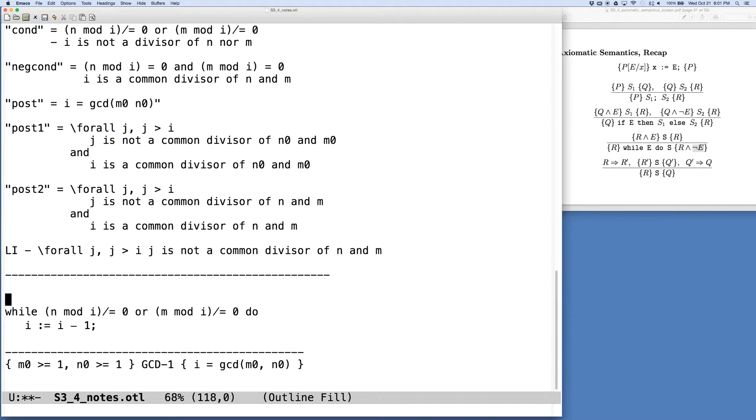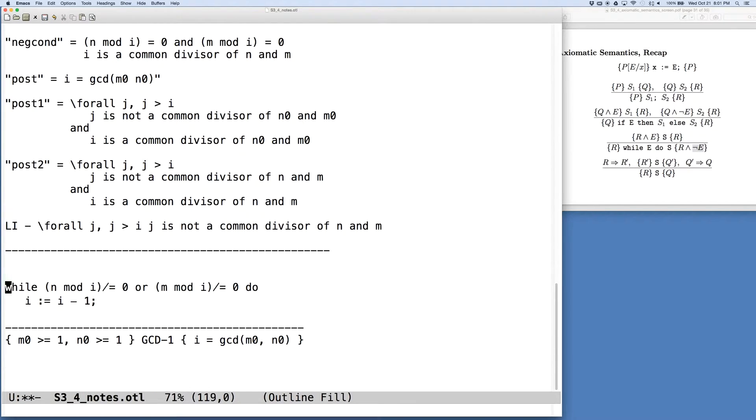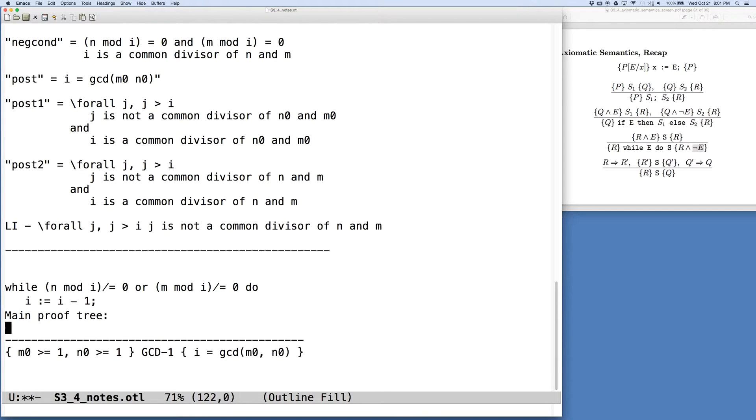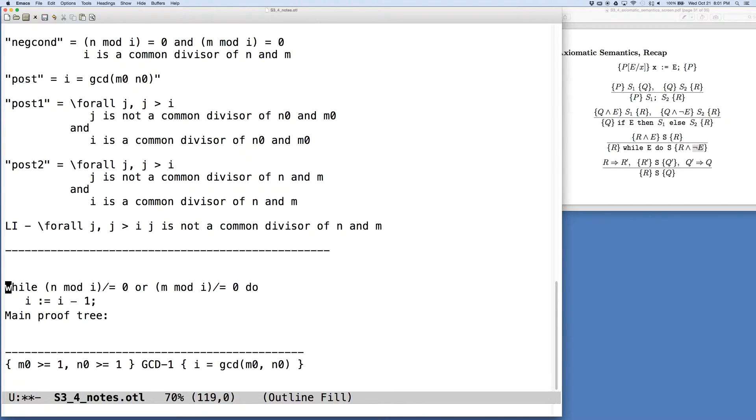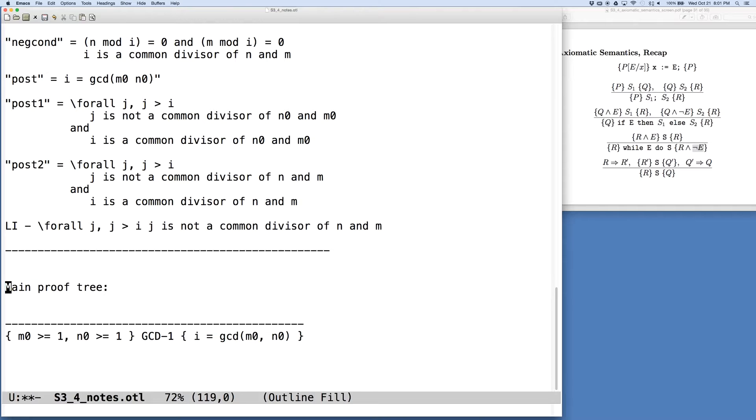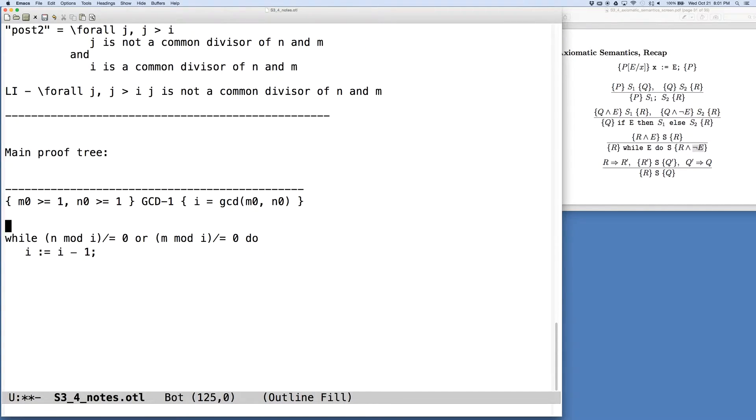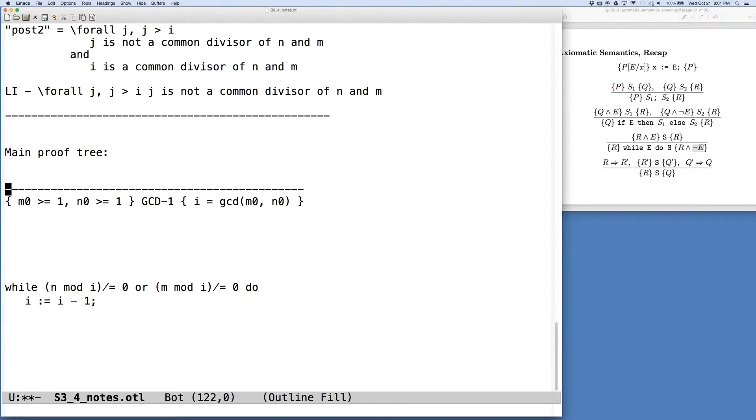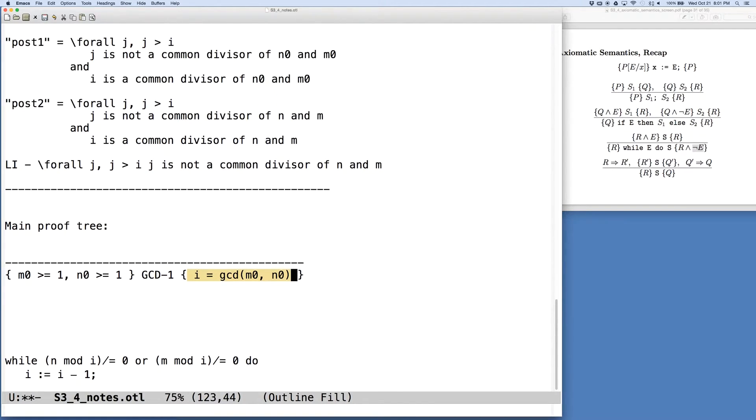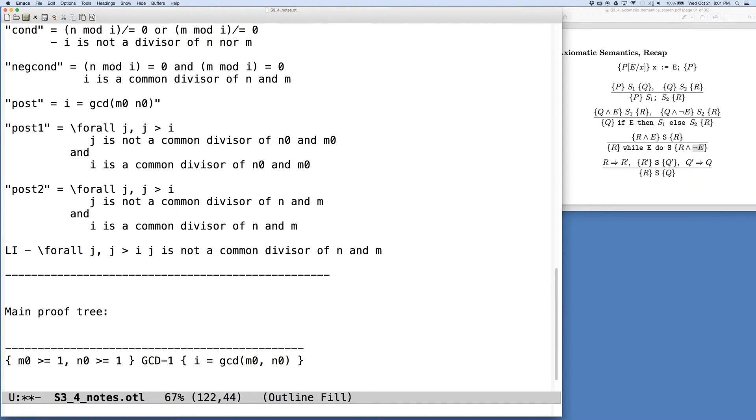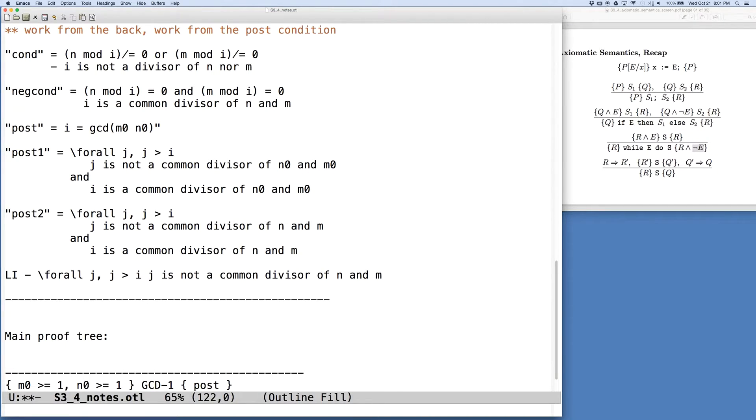So here's what we want to prove. This is our main proof tree here that we're going to construct. One thing we know is that the post condition that we want to prove is that i is equal to the GCD of M0 and N0. And so this is what we have called post. To save a little space, we'll do this.